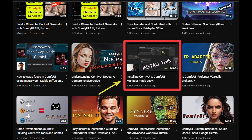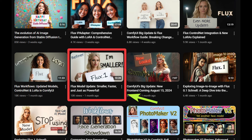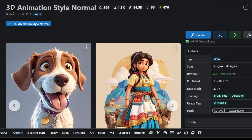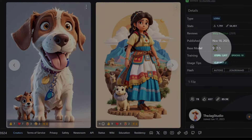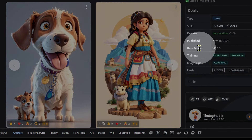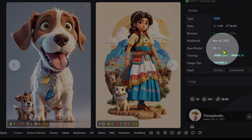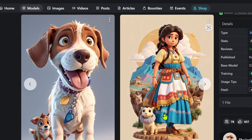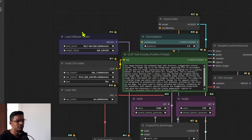If you have a different solution to this problem, let me know in the comments down below. A couple of things that you will need: ComfyUI of course — up to date, make sure you are updating your ComfyUI — and you'll also need to have all the Flux models correctly in their respective folders. Here's a LoRA I have: it's the 3D animation style, and as you can see on the right side it says this is a LoRA type and the base model for it is SD 1.5. I really like this style and I wanted to have the same style using the Flux model.